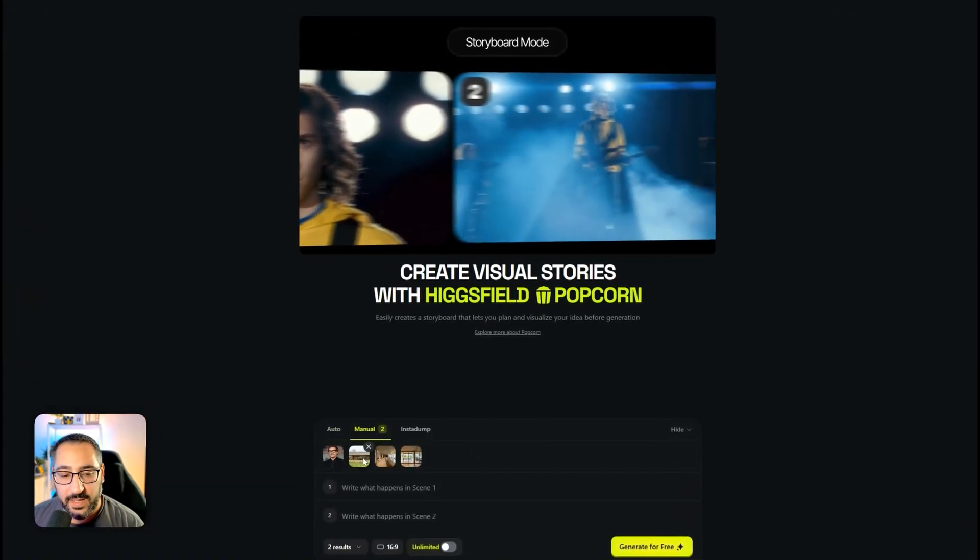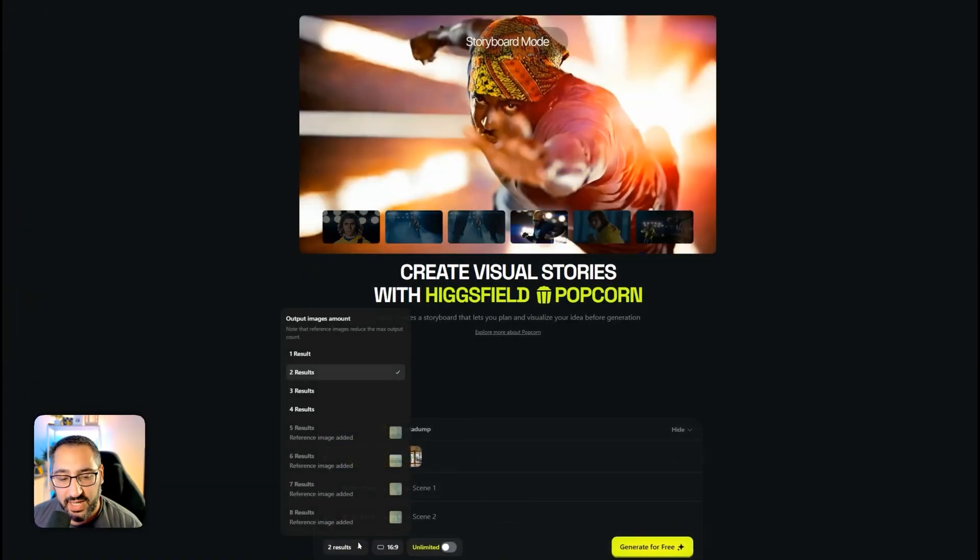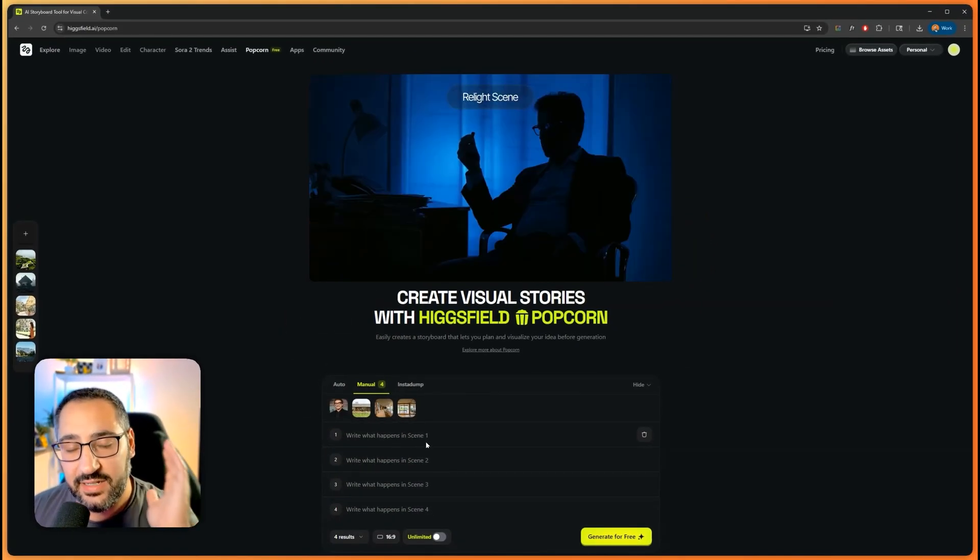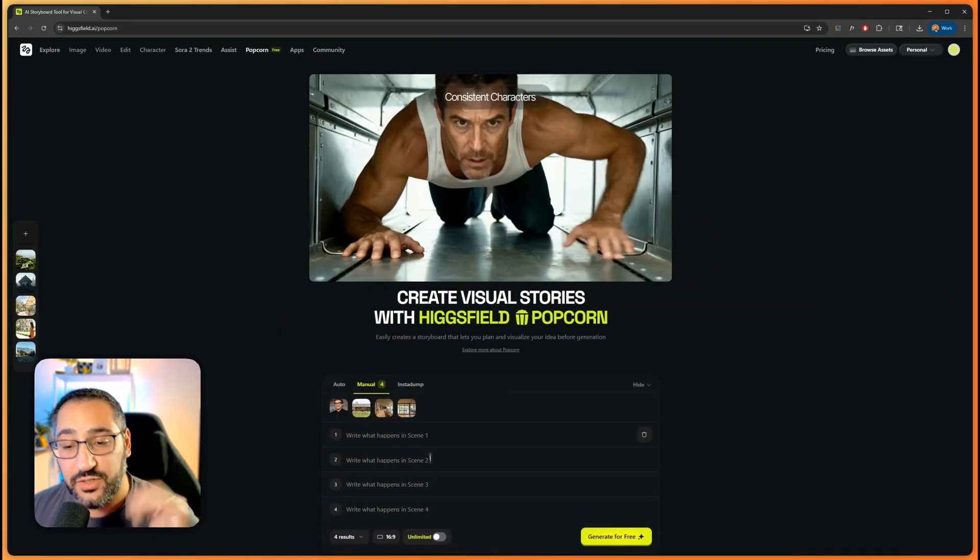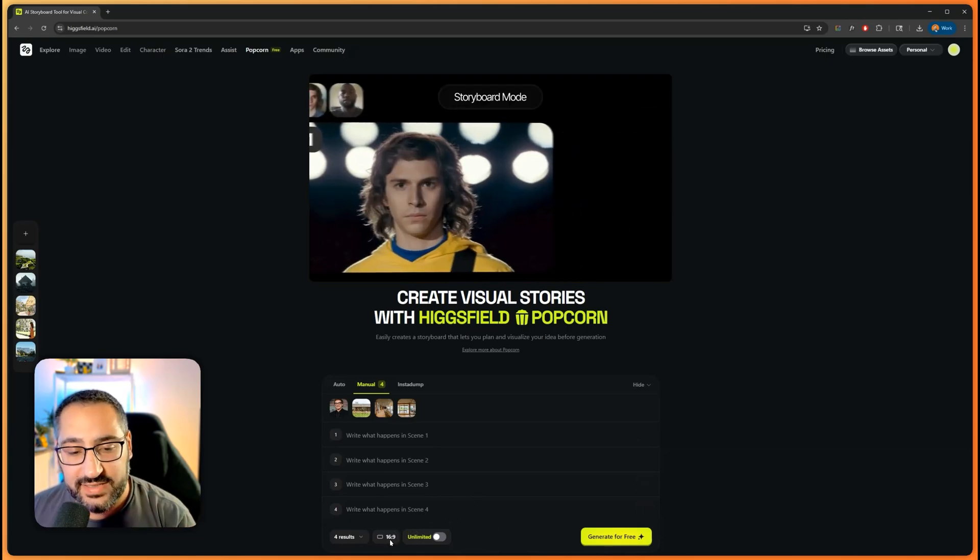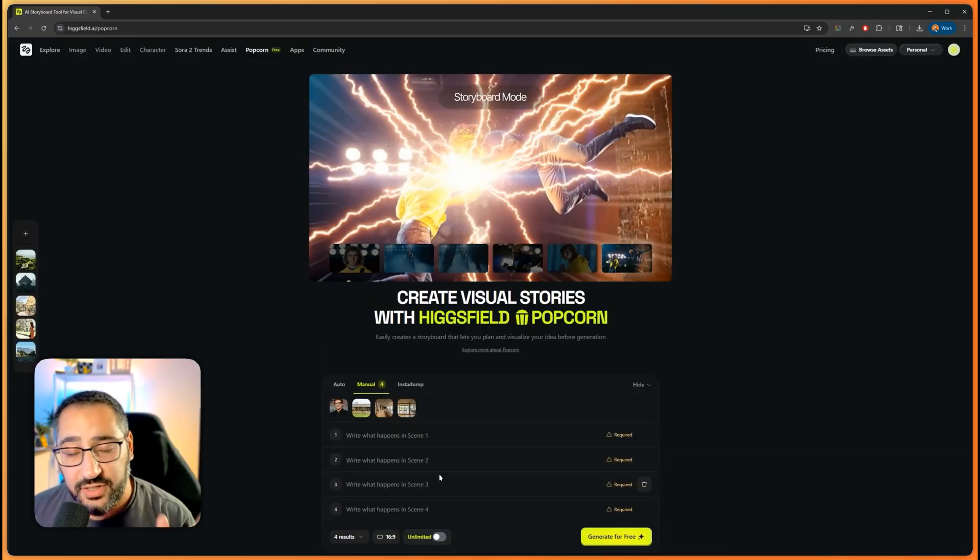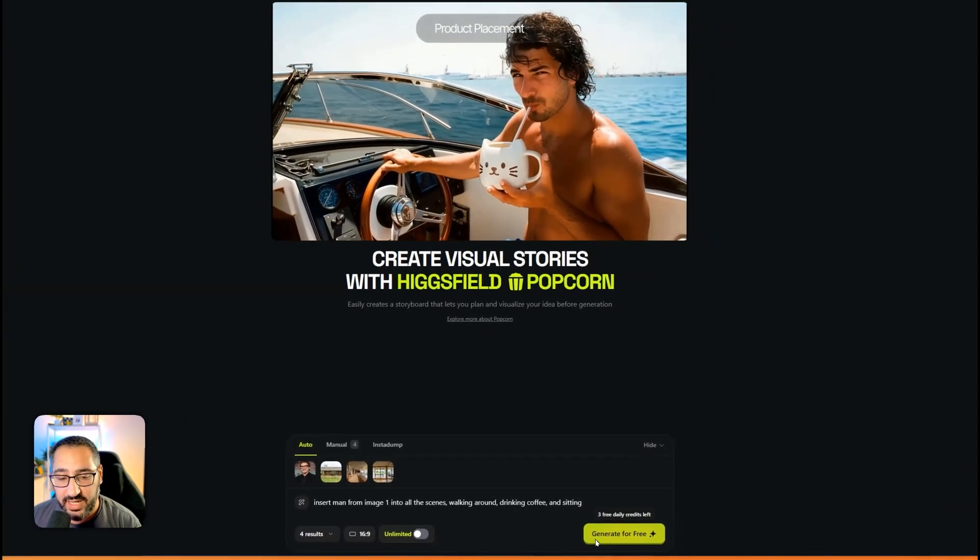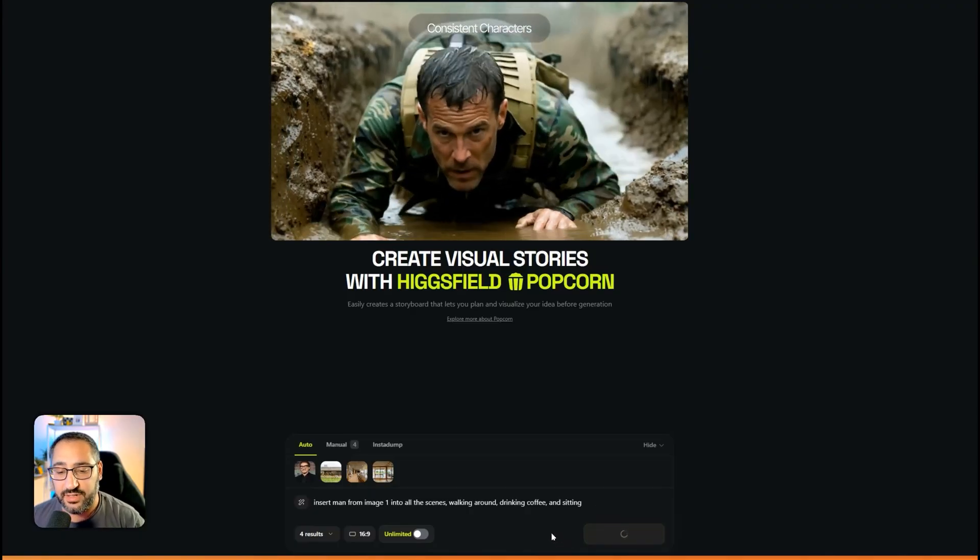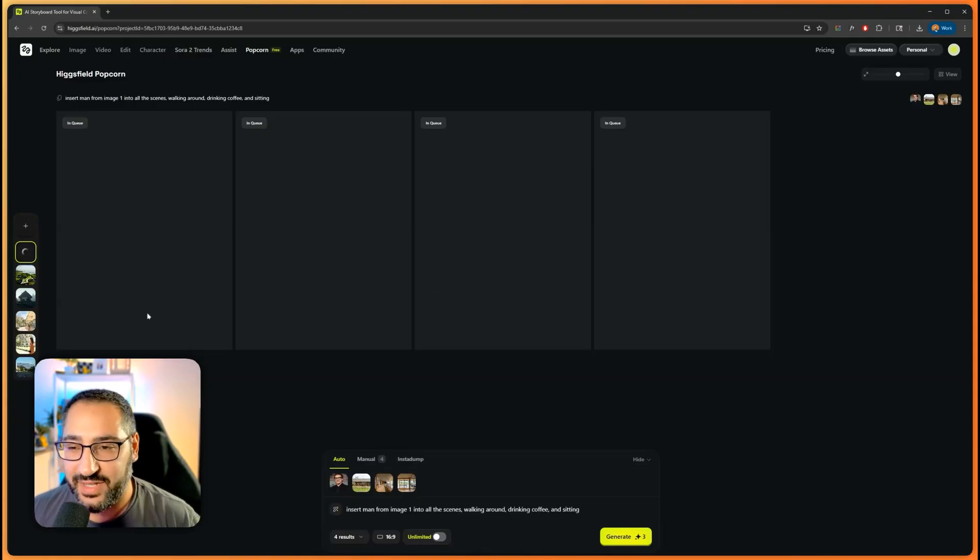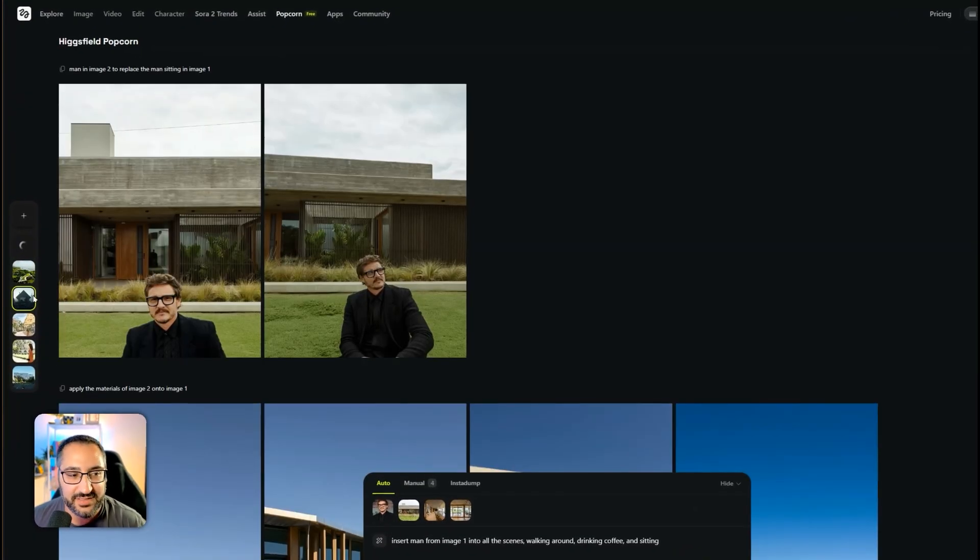I could tell it what to do in each scene. Right now I have it generating two results - I can generate four if I want. I can set the aspect ratio, so I'm going to set it to 16 by 9. I can go ahead and fill out the scenes or go back to auto. I'm going to have it do the work for me and hit generate for free. It's going to send it to the queue and within a couple minutes return the results. I've been doing a lot of testing just to see what it can do.